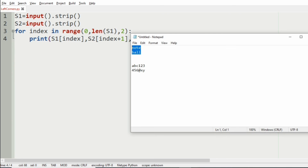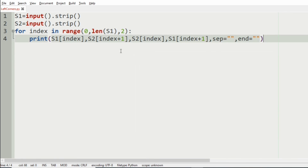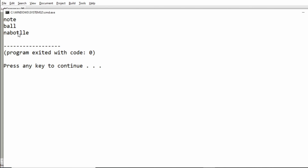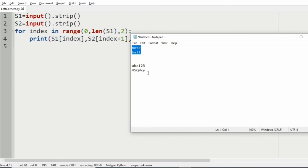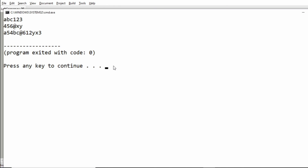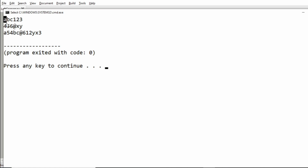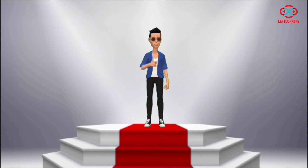Now let us execute our program. We will pass our first test case and we have got 'na', 'bo', 'tl', 'le' as our output — in a zigzag way. Now we will pass our second test case and here we have got the correct output, with characters alternating in a zigzag way, including '2y' and 'x3'. Our program has passed all the given test cases successfully.